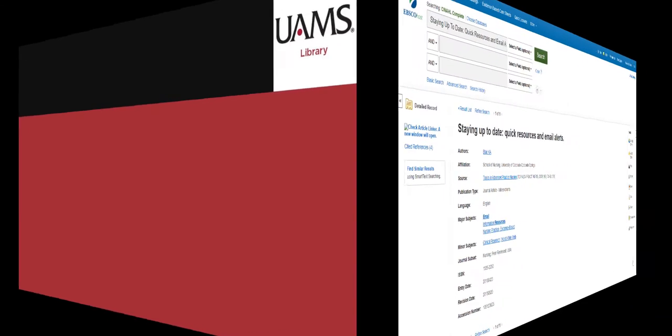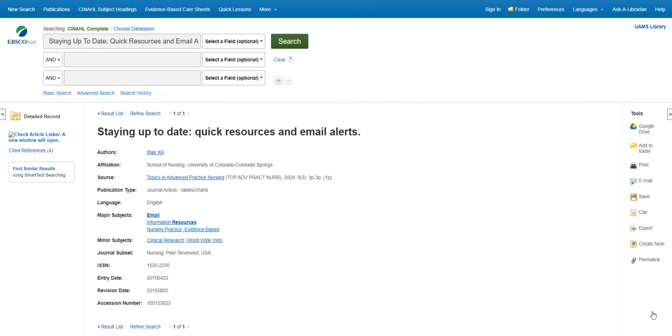Now let's look at one other way to make an ILL request. The second option can only be used for requesting articles. If you found an article for which you want to access the full text,